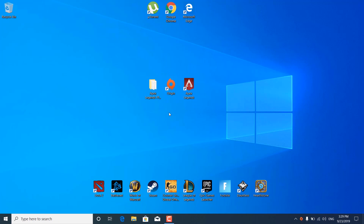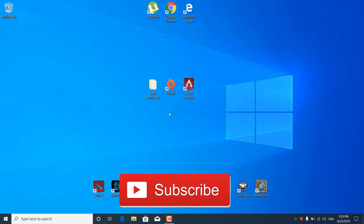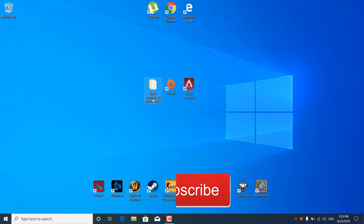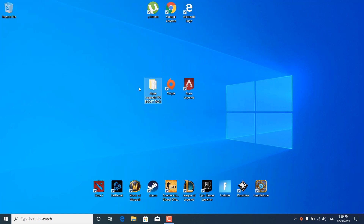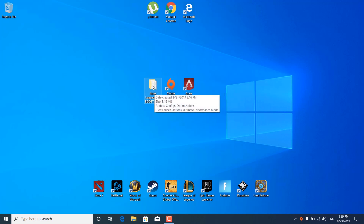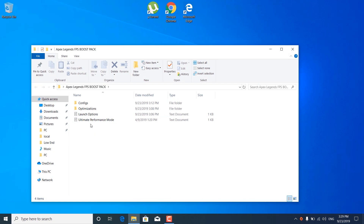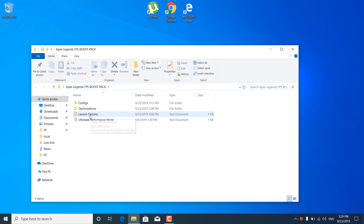First of all, click on the link in the description and download the Apex Legends FPS Boost Pack and unzip it. You can use Winrar or Winzip. Once you unzip it you should have this folder on your desktop. Inside there is a configs folder, optimizations folder, launch options notepad file, and ultimate performance mode notepad file.